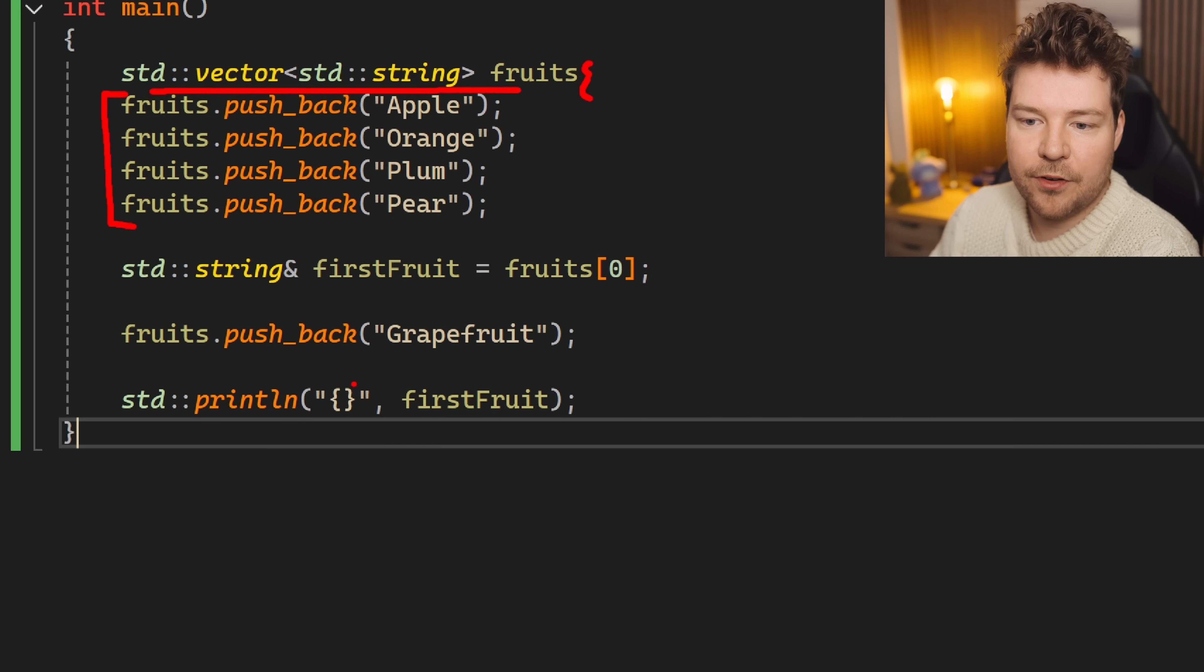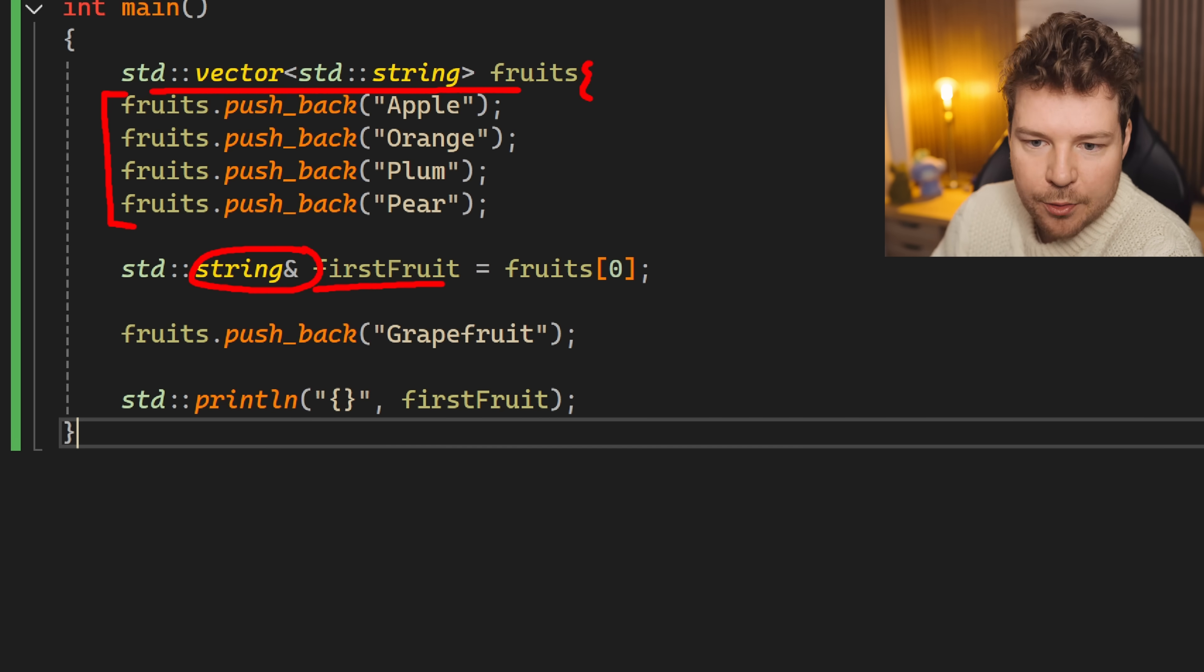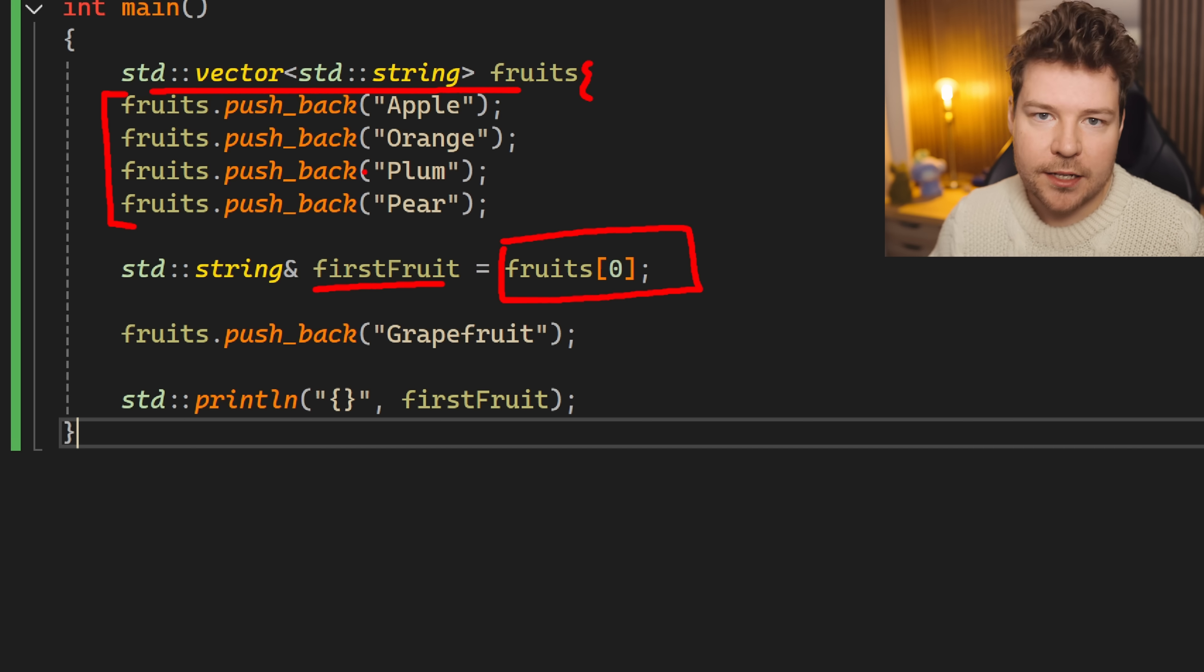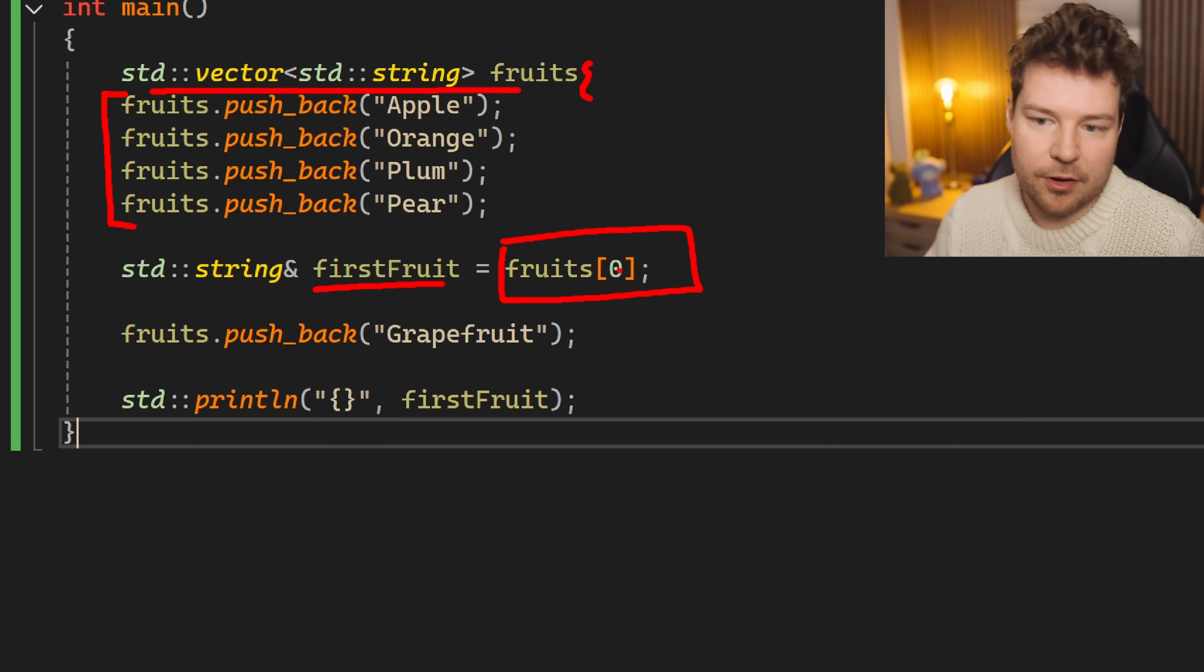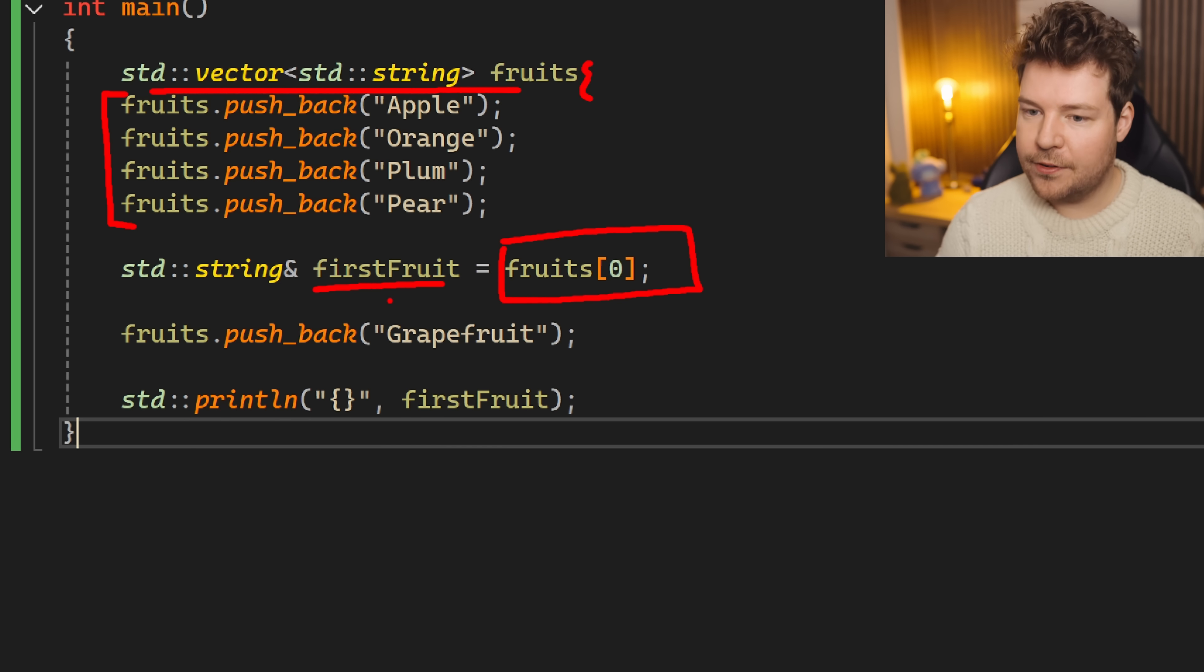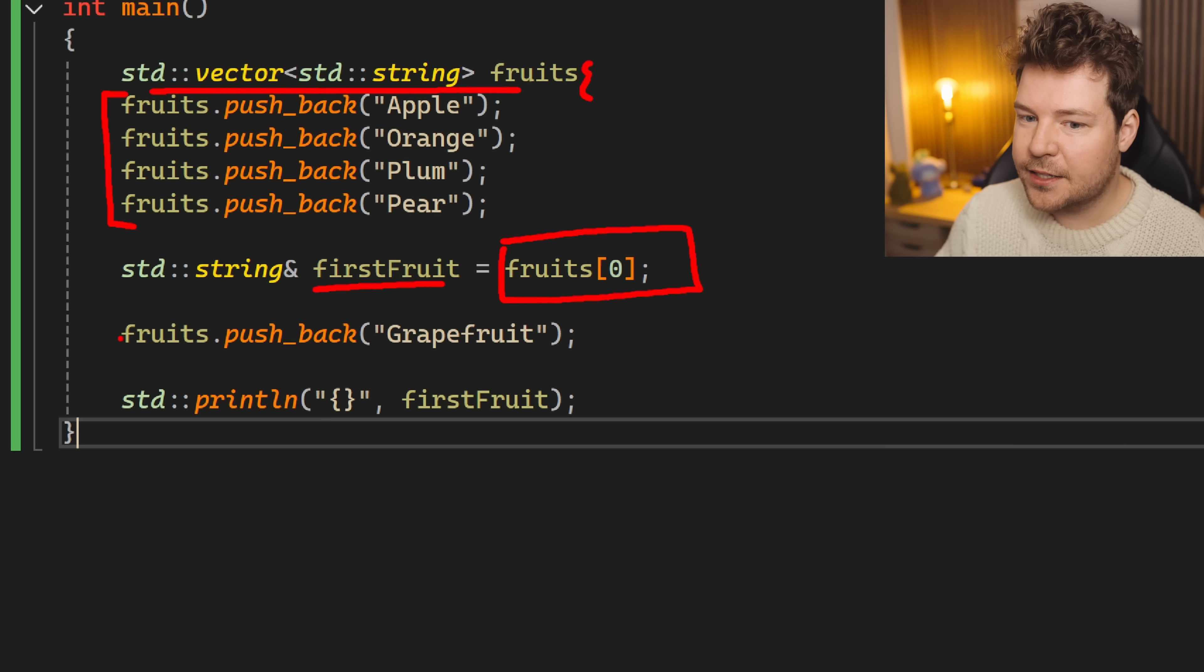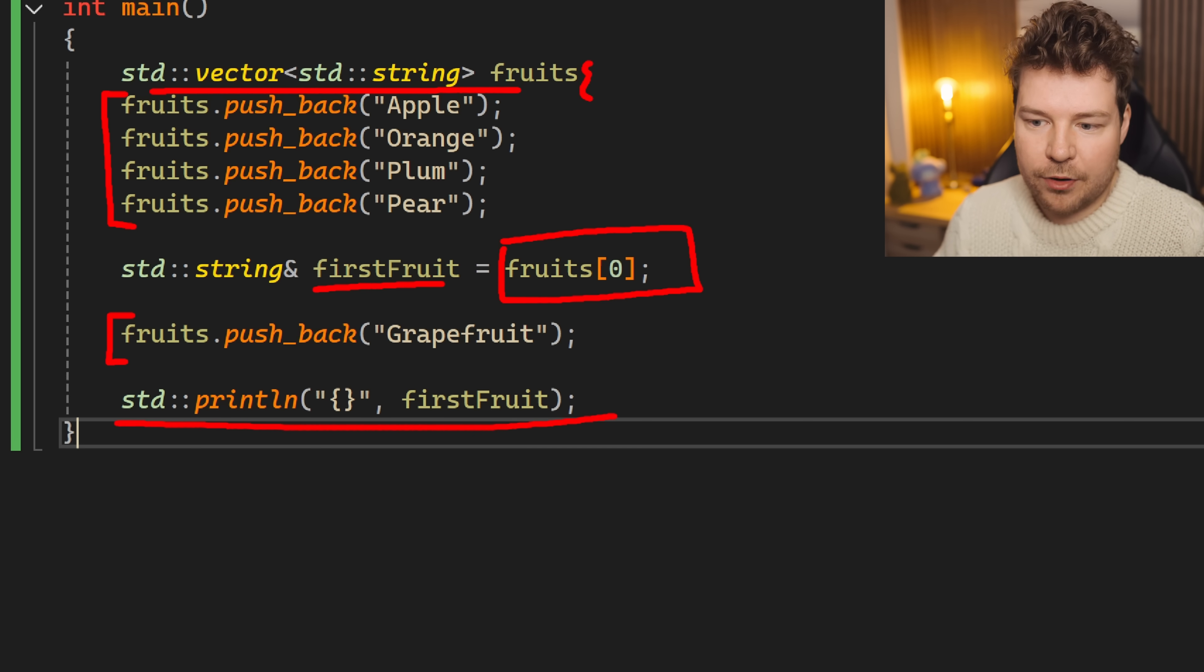And then what do we have over here? We have a variable called first fruit that is a string reference. So we're just trying to have a nice name to refer to the very first fruit inside this data structure. Seems innocent enough. I don't want to have to keep referring to fruits zero. I just want to have this string reference that is the first fruit so I can then maybe print it later. But what's this? I'm actually going to add something else to the collection first and then print the first fruit. Doesn't that seem like it would work?